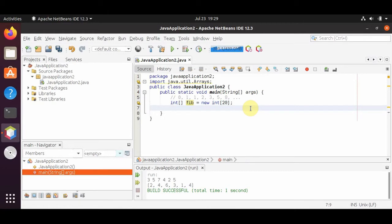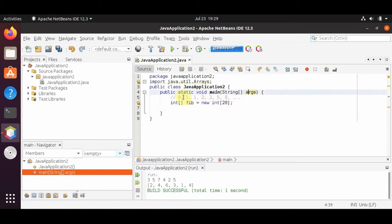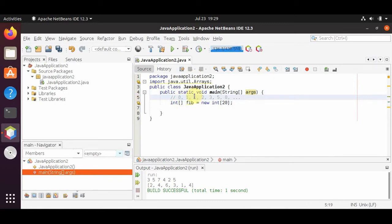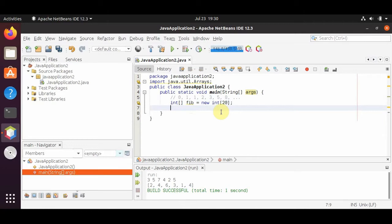So what do we want to do next? We want to loop through it and change the values of the array. Do we want to use a regular for loop or a for-each loop? Well, to find the next number we need to check the previous two indices. Since we want the indices, we will have to use a regular for loop.